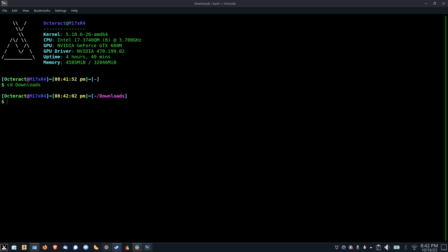Then, on the Windows command prompt, that is not PowerShell, you'll type in certutil forward slash hash file, followed by the name of the file, and then sha512. And then you just press enter, and you get your output.